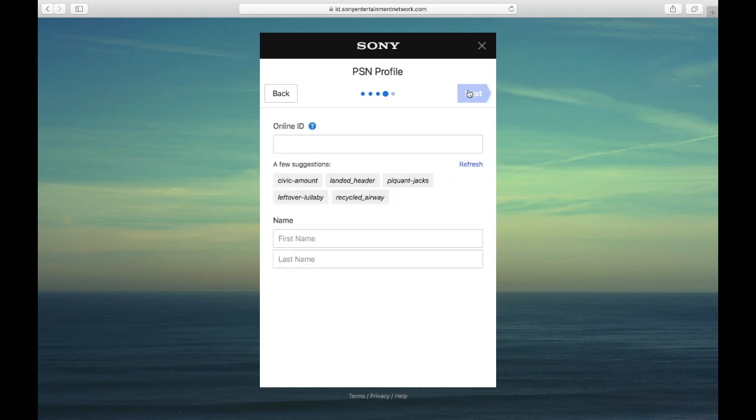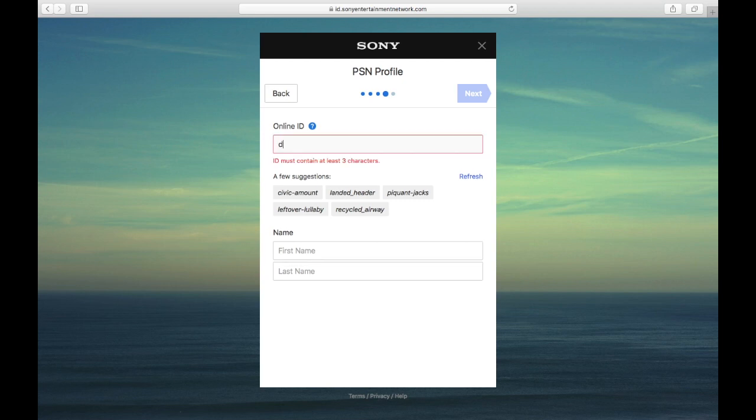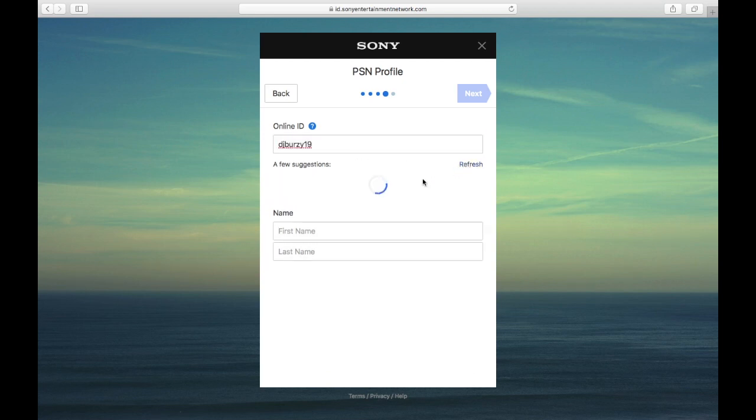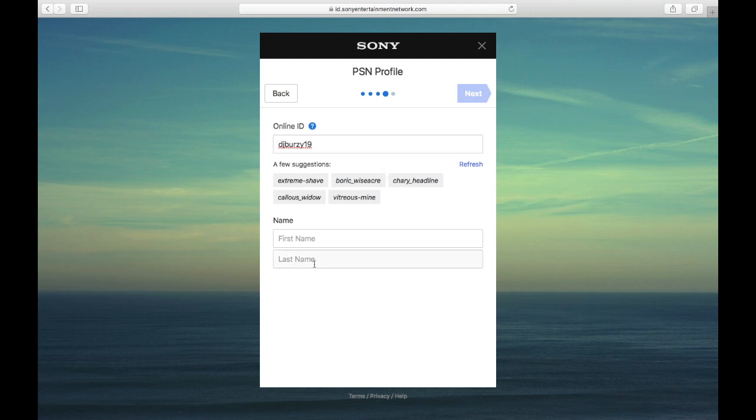And then here we're going to select our online account. I wonder if this will work, we'll see. So first name and last name. And then we're going to hit next.